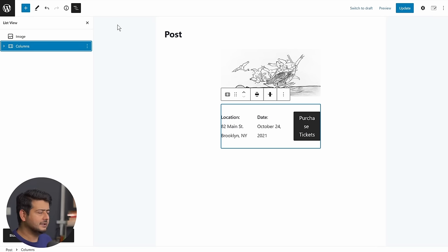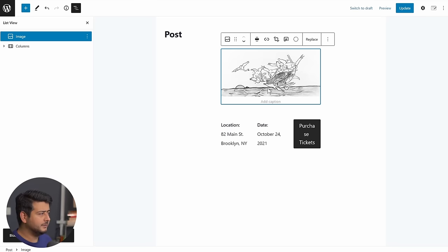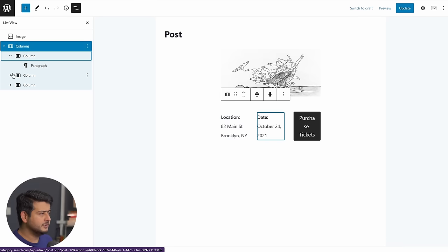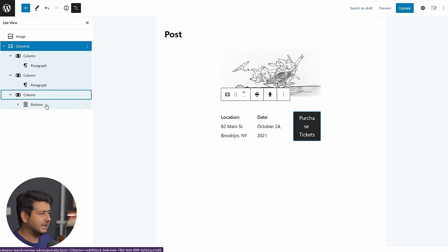And if you go into the navigation menu right here, you'll see that this block pattern is not a special block. It's just a collection of blocks. So this has an image block right here. It has columns. Inside the columns, we have three different columns. We have a paragraph. We have another paragraph, and then we have button block.